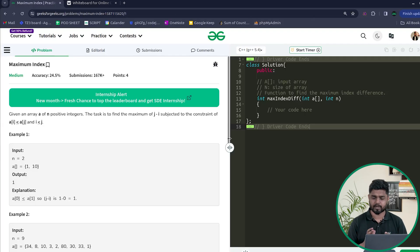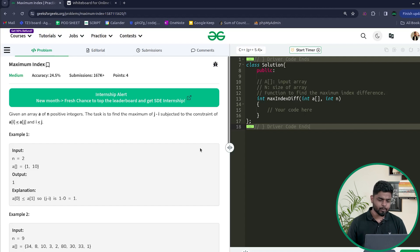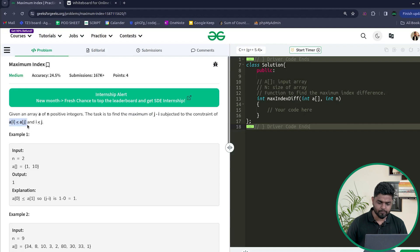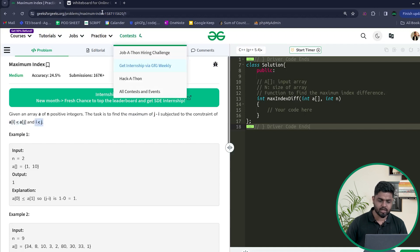Hi everyone, in this video we'll be discussing the problem Maximum Index. This problem has previously been asked in Amazon. The problem says we'll be given an integer array and the task is to find the maximum value of j minus i, such that a[i] is less than or equal to a[j], and i is less than or equal to j.